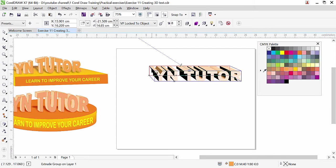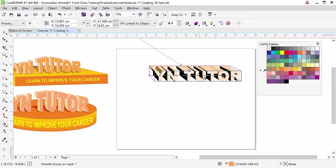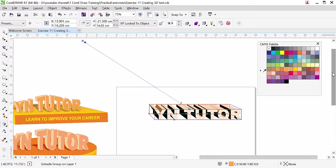If you observe, the text is extruded in the front so our main text is in the back. If you apply color to the text it will not affect it, because that is the back side of the 3D. We need to change the side. First, we need to switch off the light in CorelDraw because the 3D text has lights — when the light is on, you cannot see the real color applied from the color palette.